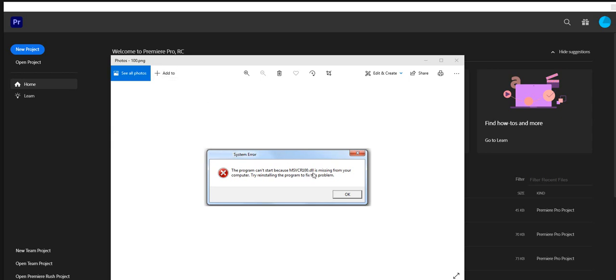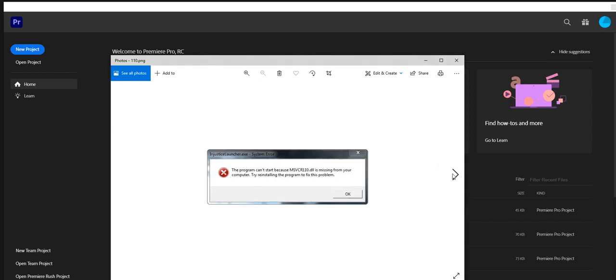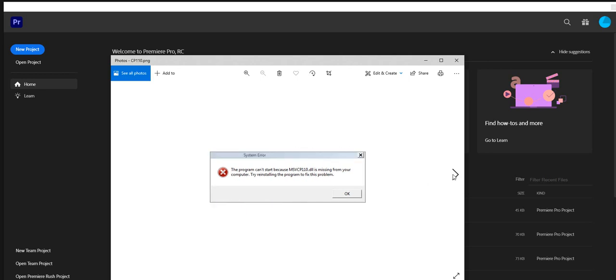It says it's missing from your computer. Try to reinstall, which I tried to reinstall. Obviously that didn't work. It looks like there's a couple other codes about the same thing. This one was the one I got, I got the CR100, and there's the CR110DLL, and then there's a CP110DLL file. So any of those three could pop up for your computer.